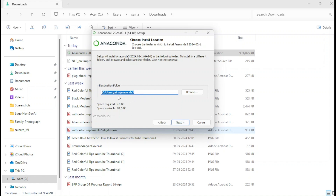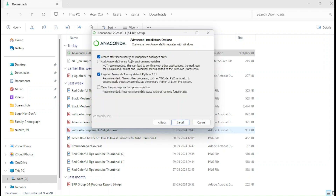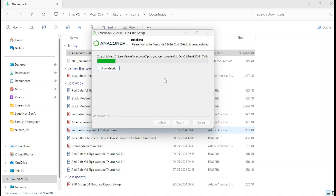This is the default installation path where it's going to install. The space required is 5 GB, and the available space on my machine is 98.5 GB. If you have less than 5 GB free, please free up the space before attempting installation. As I have enough space, I'll click Next. There are some default settings you can keep as-is. By default, Anaconda 3 runs on Python 3.11.